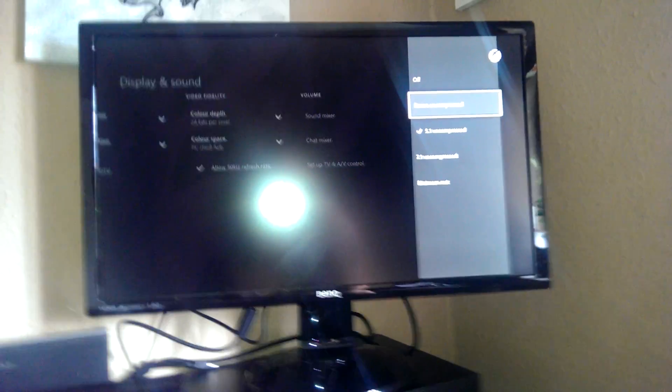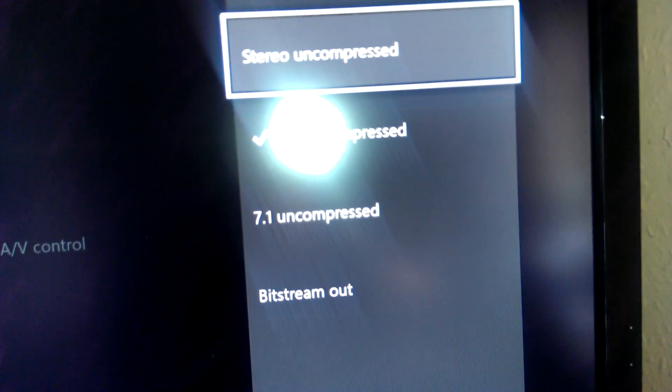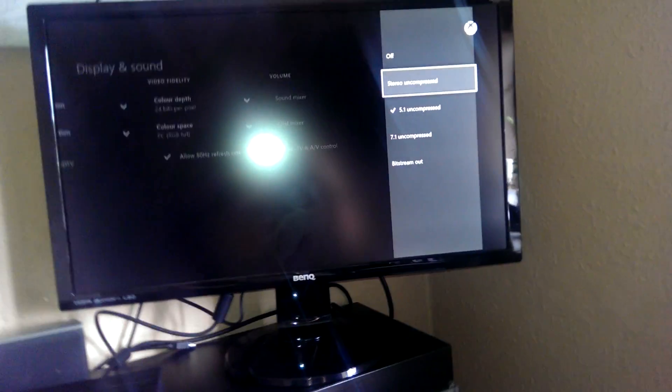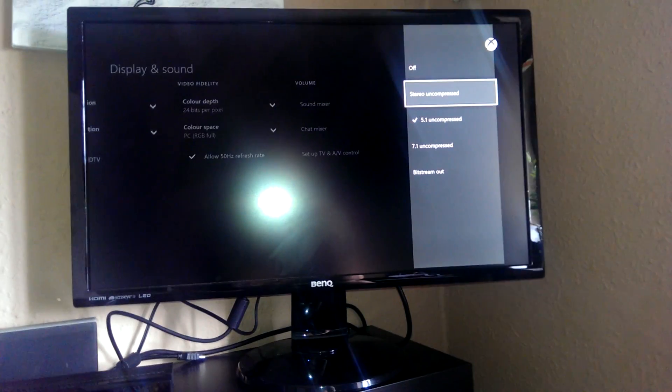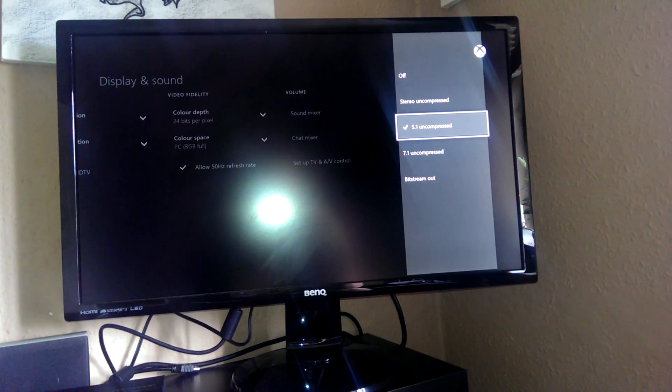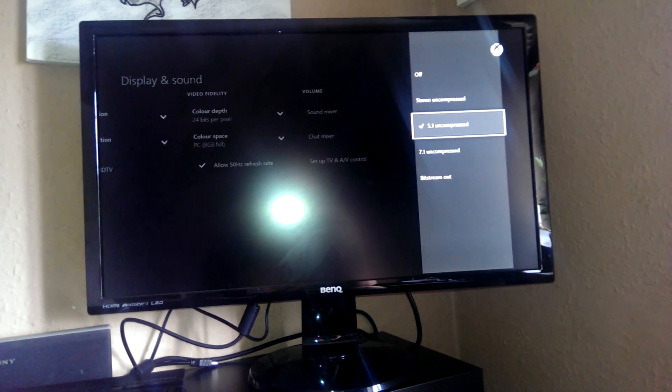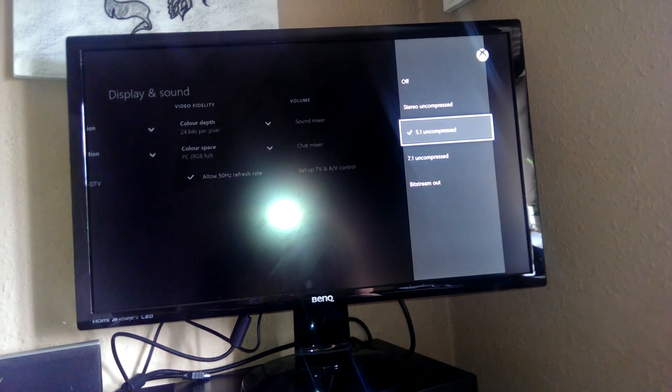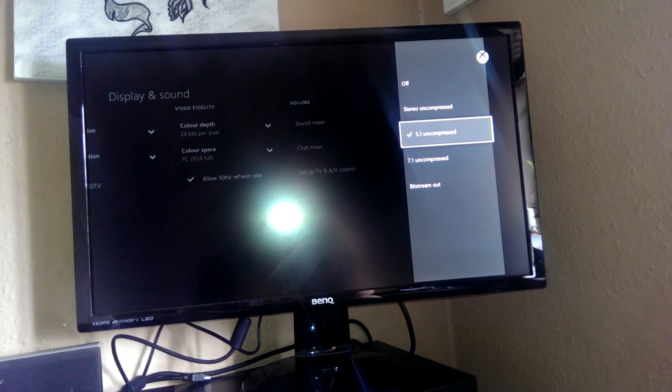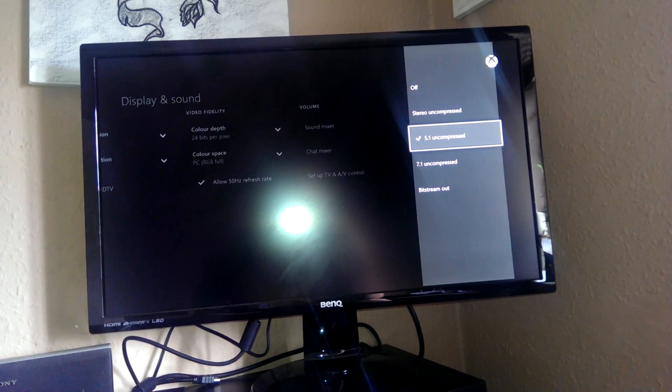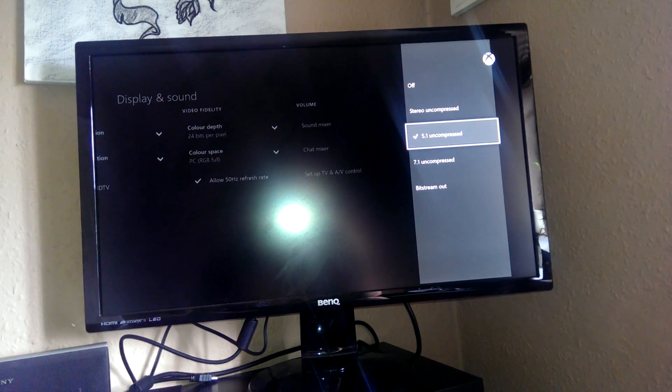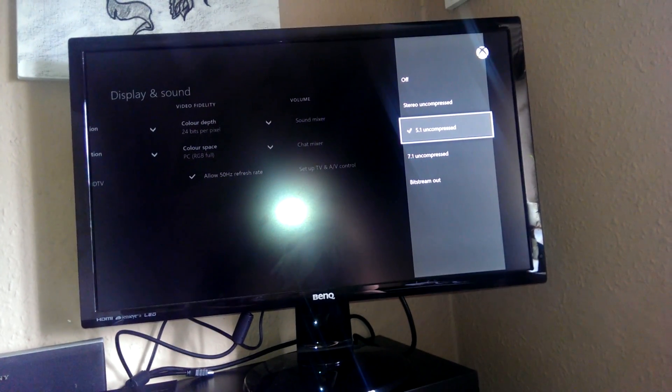Stereo uncompressed, over here in the corner, if I can get it on the screen. Stereo uncompressed does not work with the speakers on this monitor, so unfortunately I had to plug in my amp and my surround sound to get it to work. A bit inconvenient, but works pretty well.